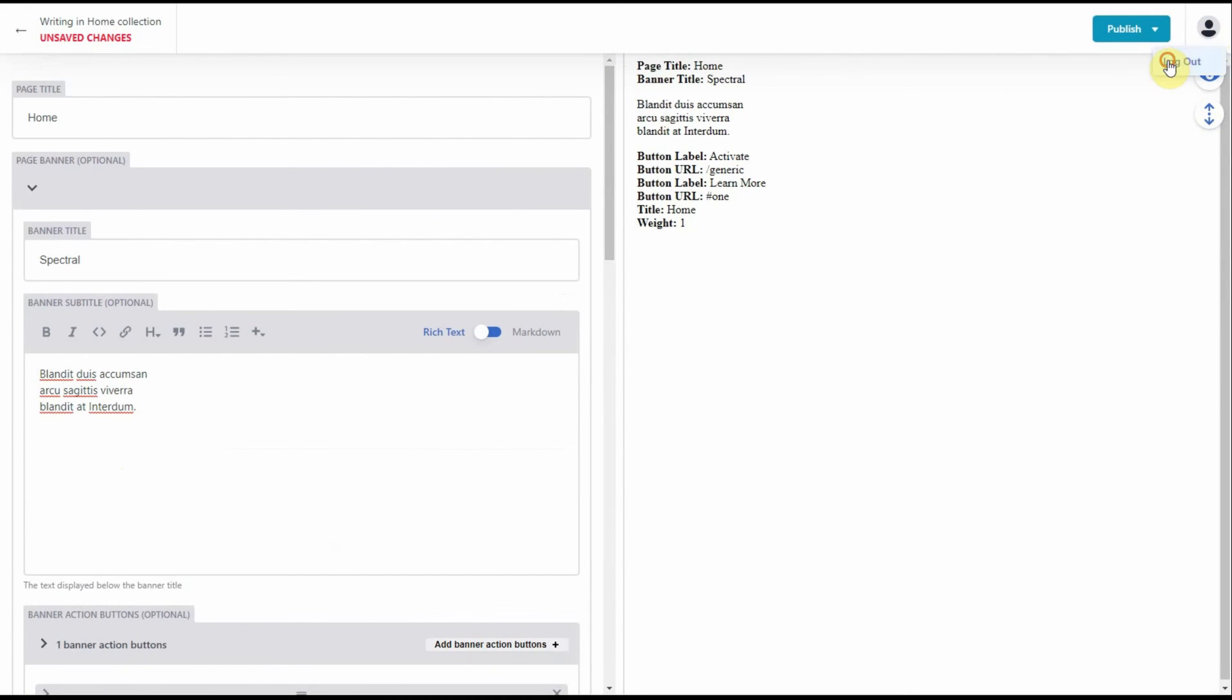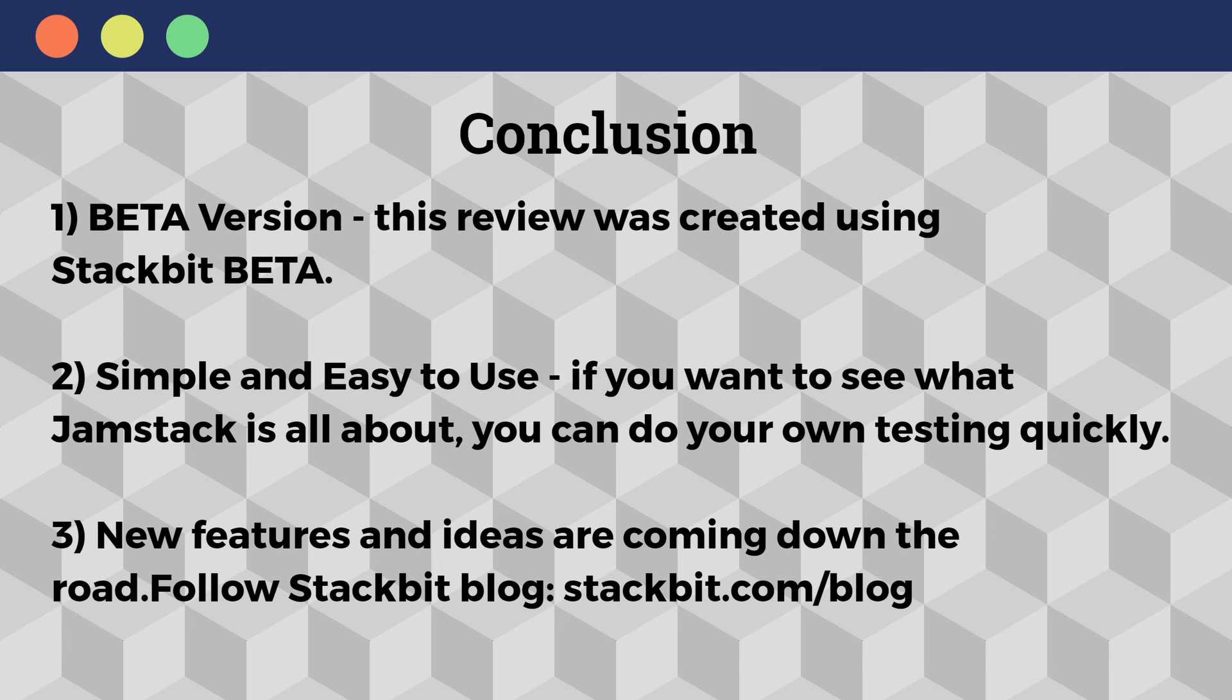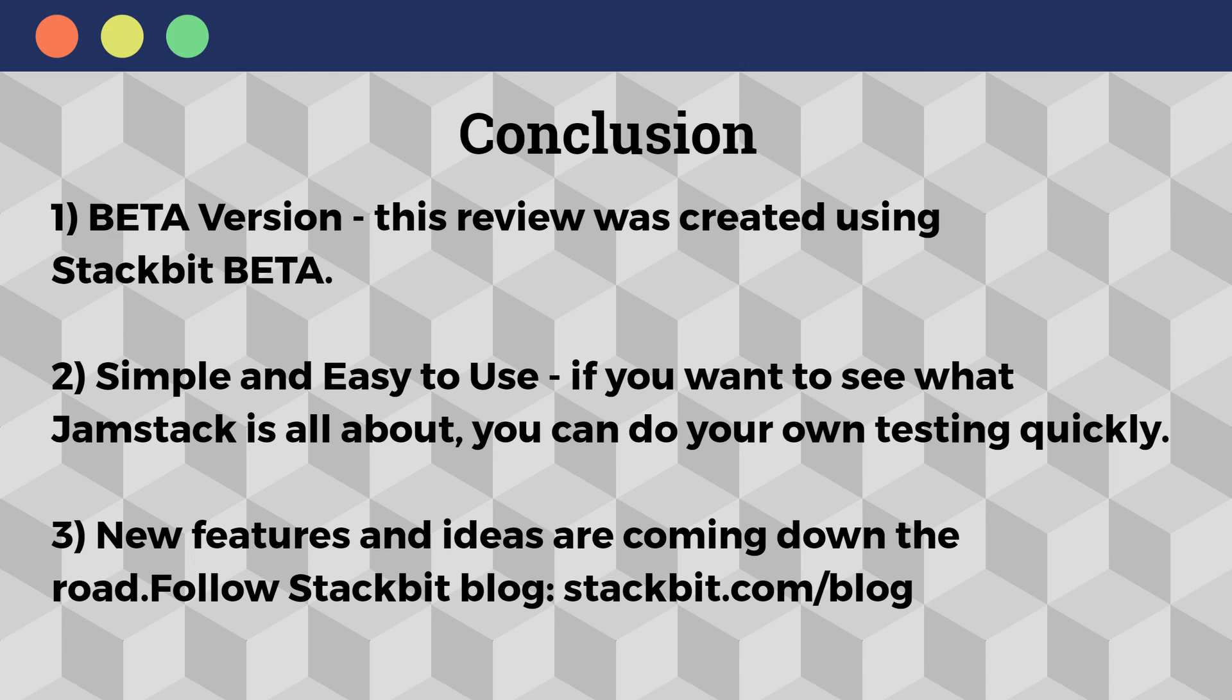And for each CMS, it will be slightly different, but basically the same way. So in conclusion, if you really want to know what Jamstack is all about, this is the best way, a simple and quick way to go through the process and actually build a Jamstack website. Now remember that this Stackbit site is still in beta. So we're not sure what is coming down the pike, but I am sure there will be many more new features and ideas incorporated into the Stackbit website to build Jamstack websites.